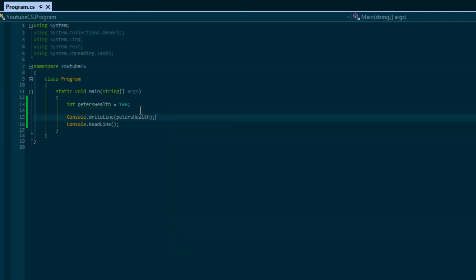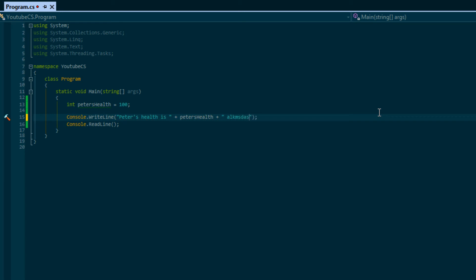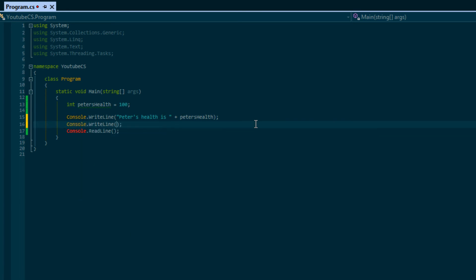If I wanted to, what I can do is say Peter's health is, and the cool thing about console.WriteLine is you can use the plus sign to concatenate different things together. So I could write stuff after, but for now we're just going to say your health is and it's going to display the health inside petersHealth.